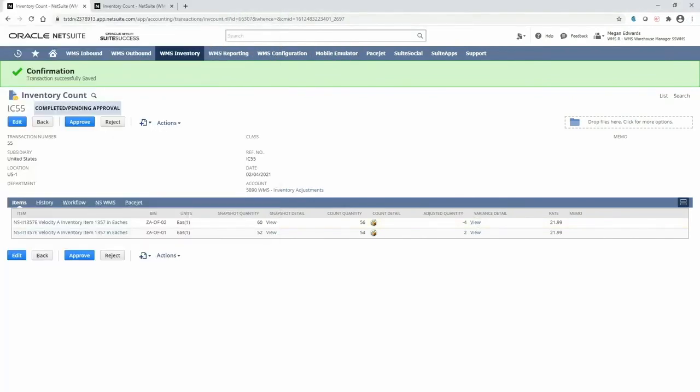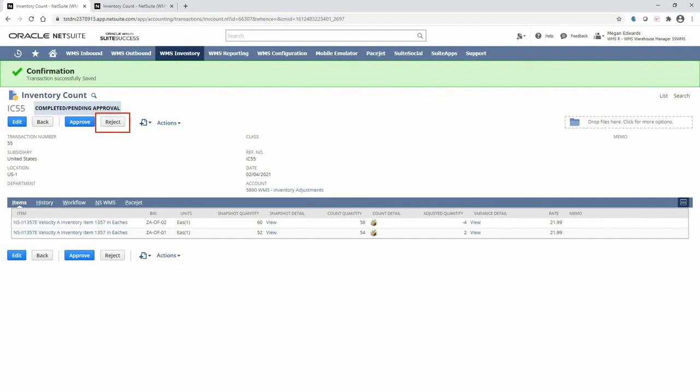As the manager reviewing this count, I have two options. I can either approve the count, and the system will generate an inventory adjustment to update my inventory, or if the variance is too large or there's some other discrepancy, I can reject the count. This sends the count task back to the mobile RF handheld device for our warehouse employee to recount.